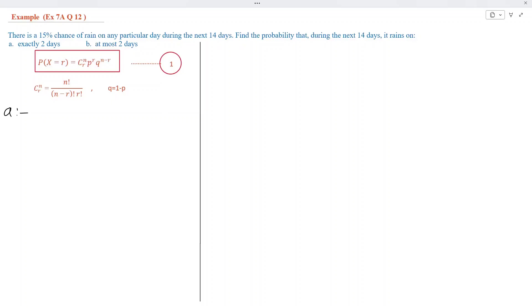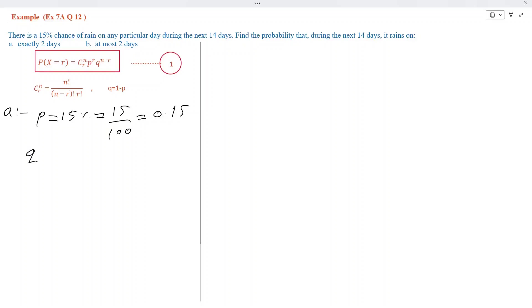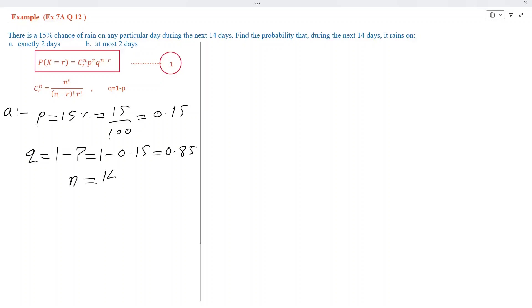To solve part number 1, the probability of success is given. The value of P is 15%, which simplifies to P equal to 0.15. From this, Q equals 1 minus P, which gives Q equal to 0.85. All days are 14, and we need to find the probability that it rains on exactly 2 days, so R is equal to 2.